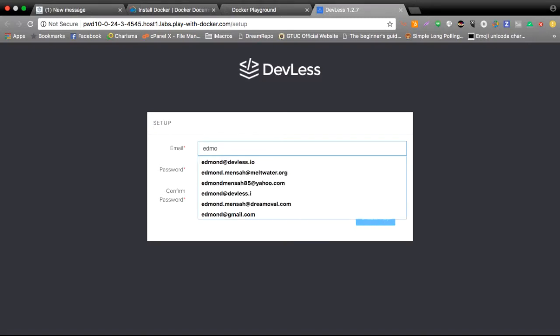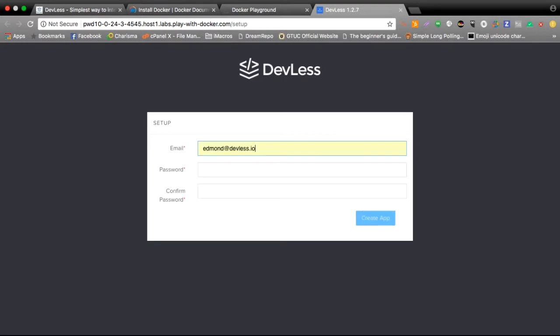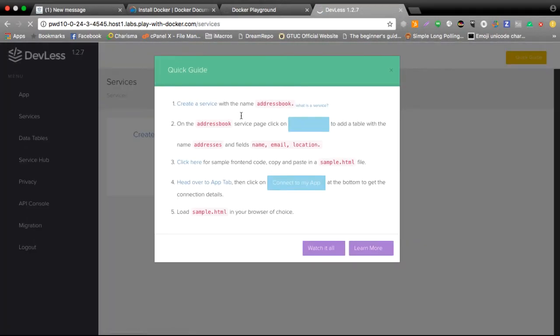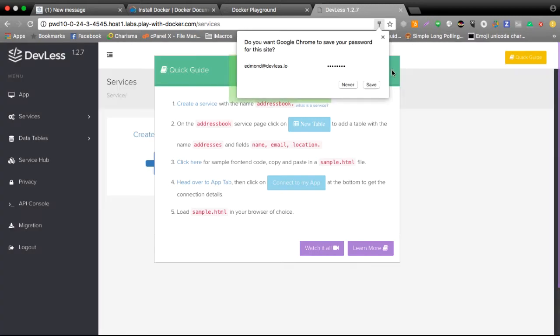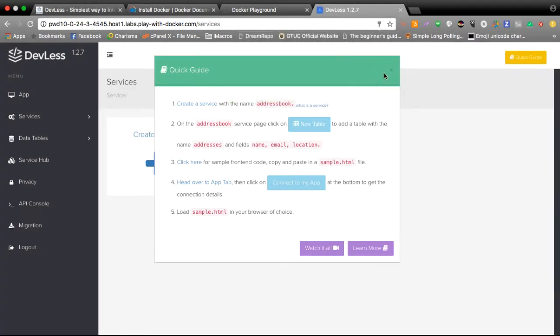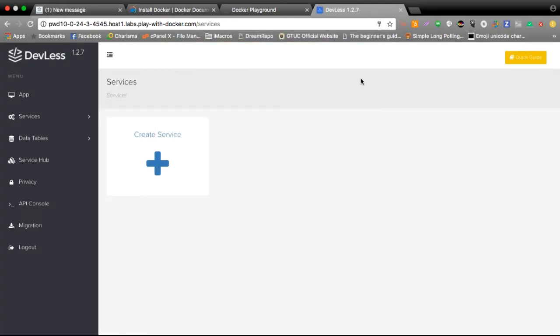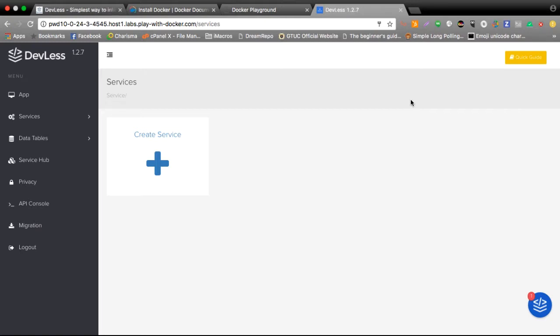Once I provide my password, I'm now logged into my DevLess instance. So really, with Docker, software deployment is very easy. You don't have to go through all the stress of installing all the dependencies or the pieces of software you need. With Docker, everything is seamless and simple.